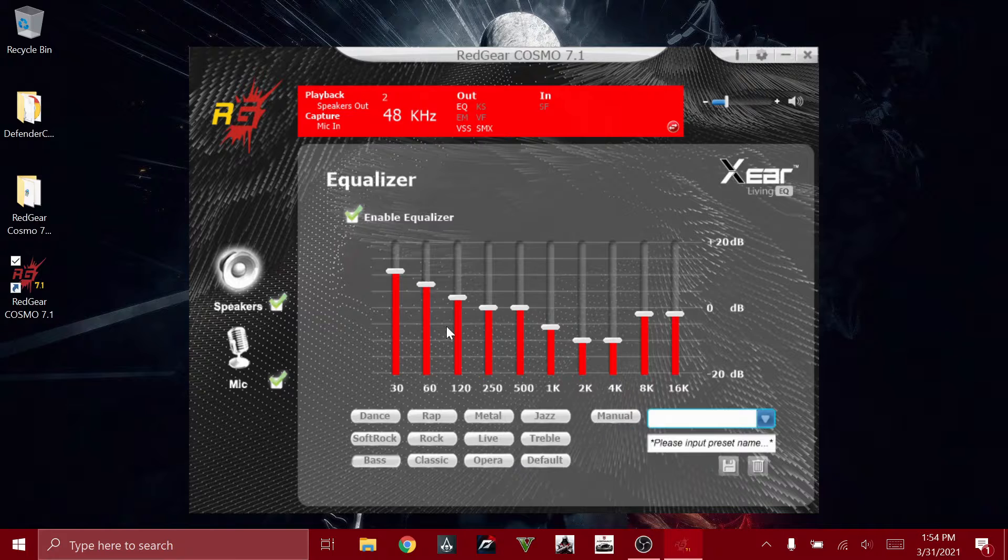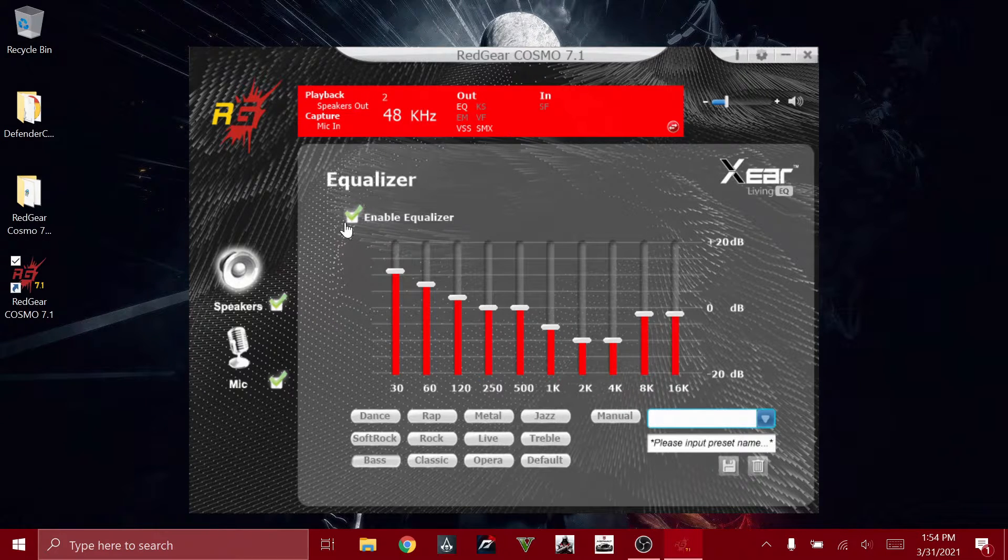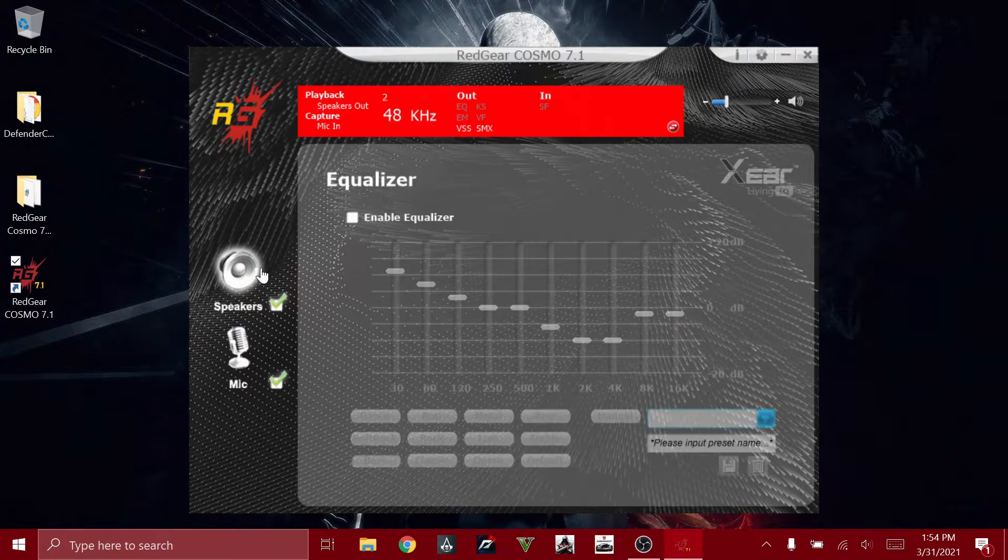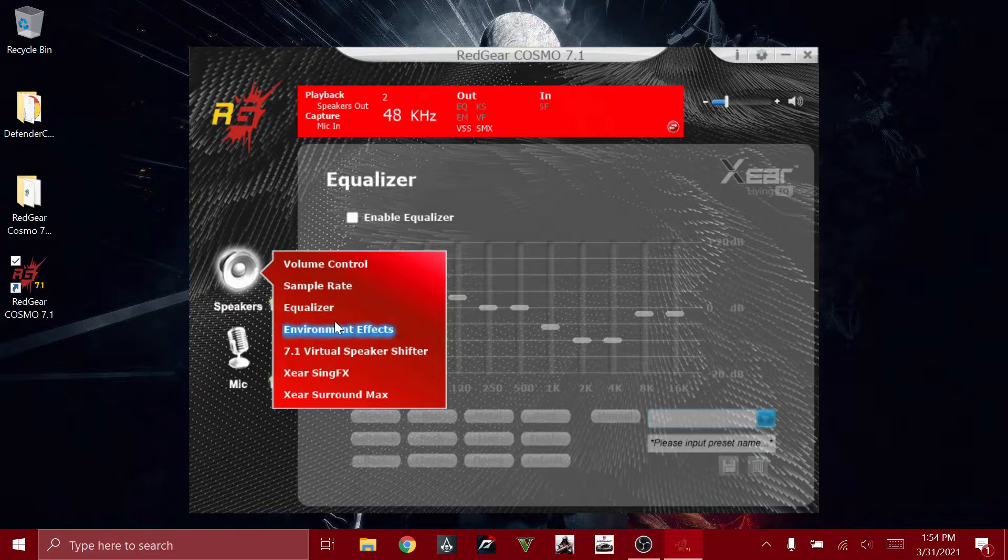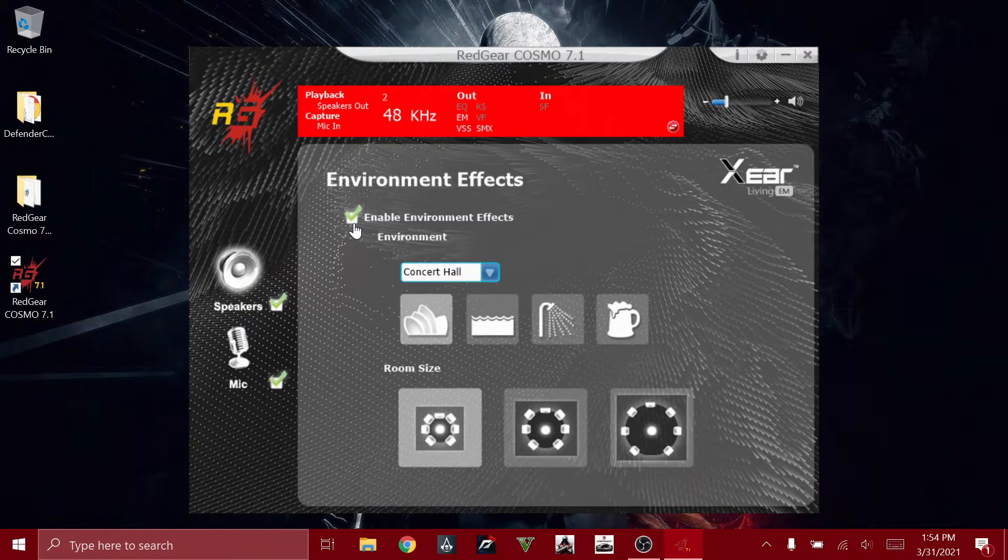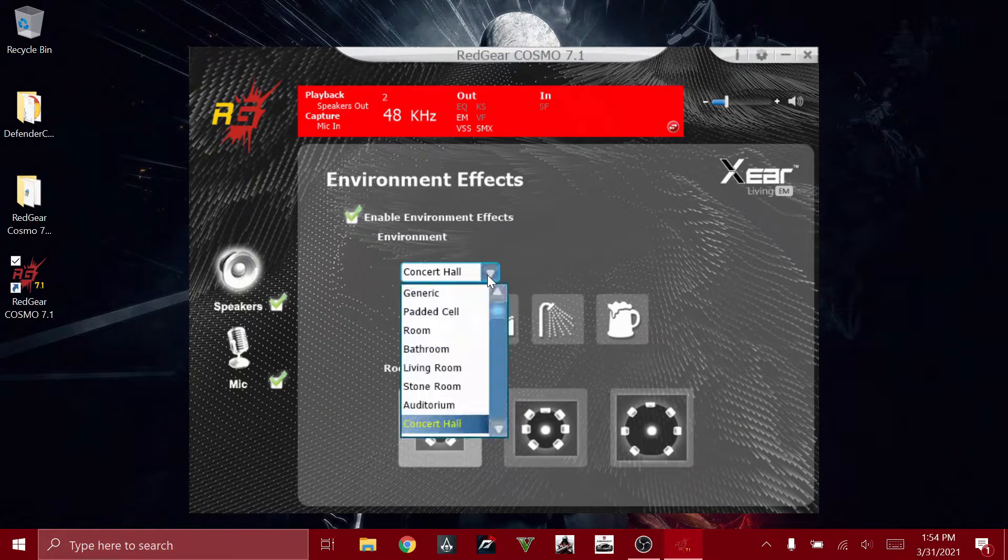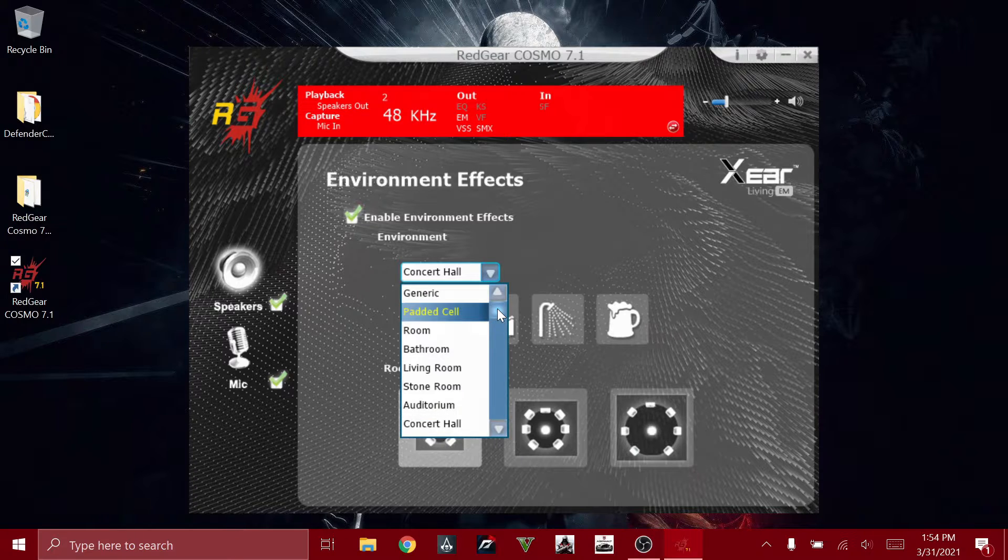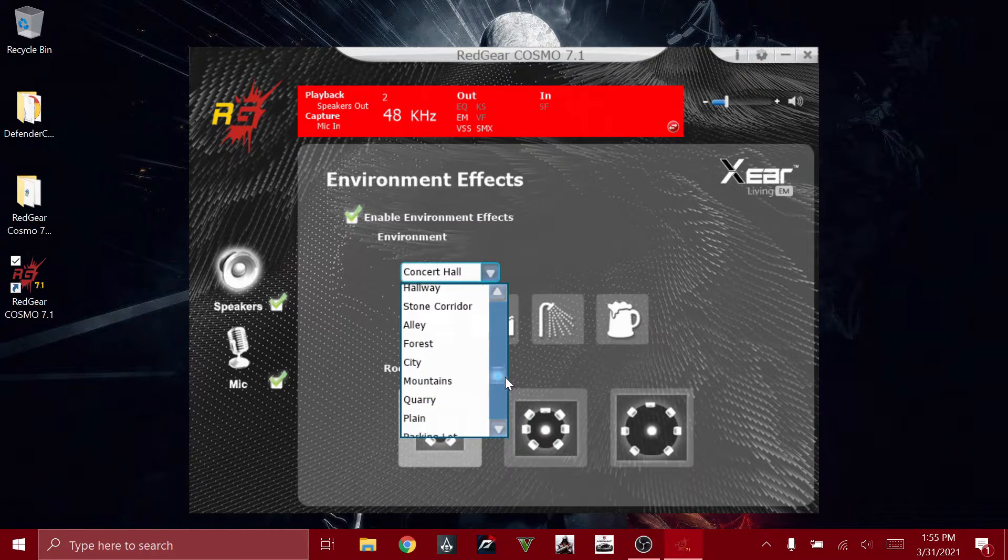And this is the environment effects. You know, if you're in a concert hall, to get the concert hall effect. There are a few modes to choose. I'm going to disable that, I don't need that.